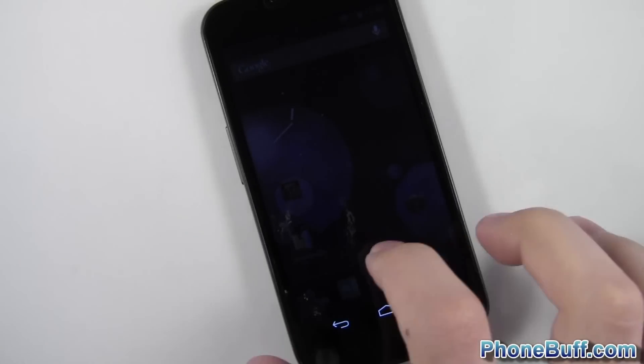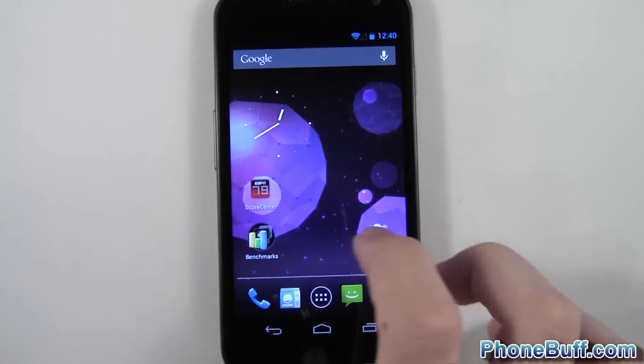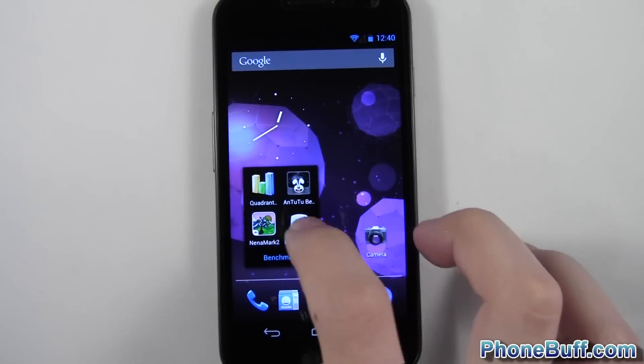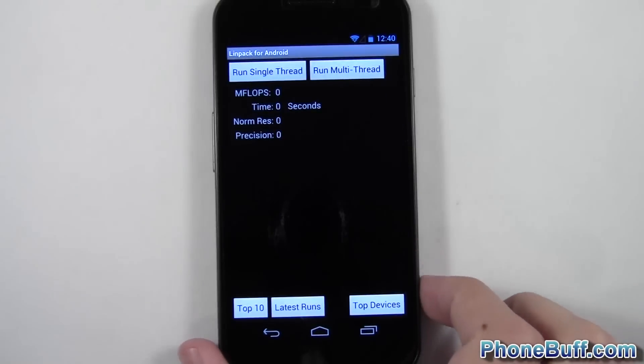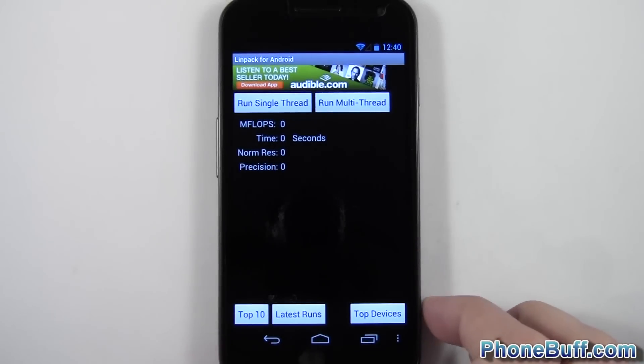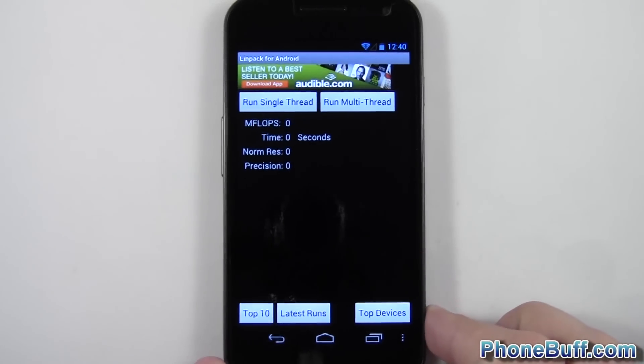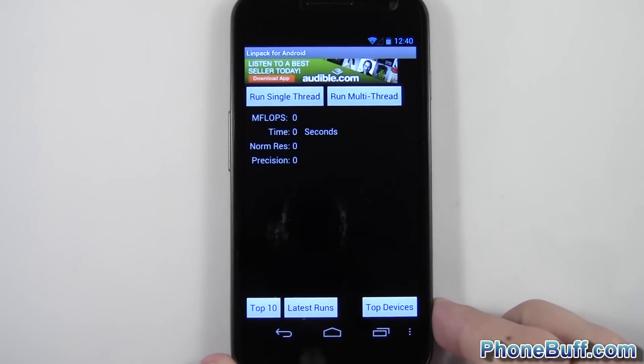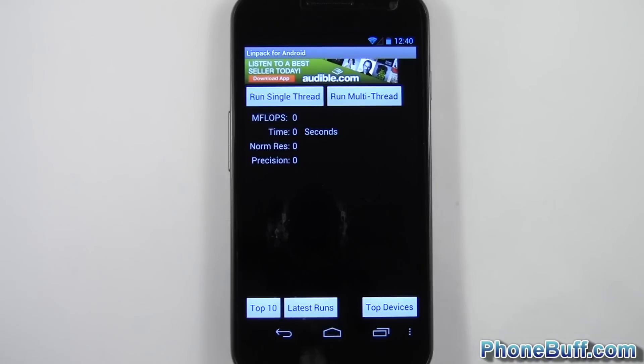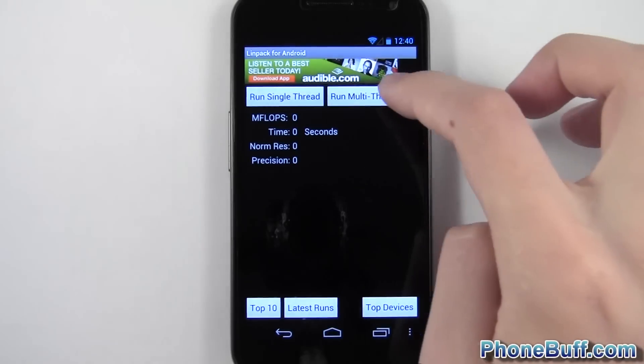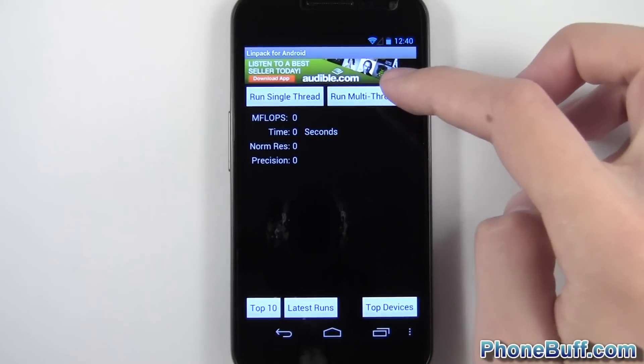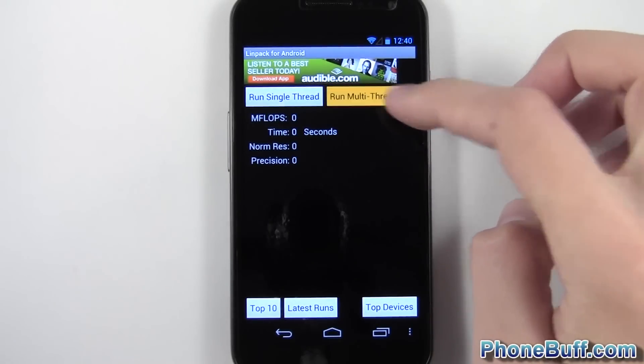Actually, second to last benchmark, and that is Linpack. I'll go ahead and load this guy up. I'll just run it maybe three times and get an average result. So let's run multithread.